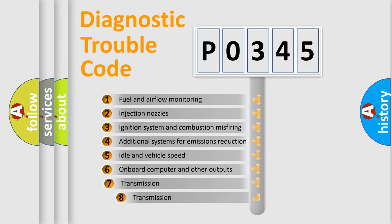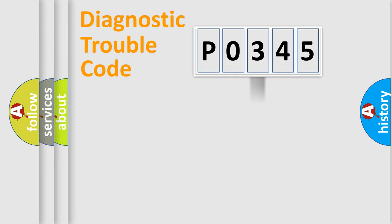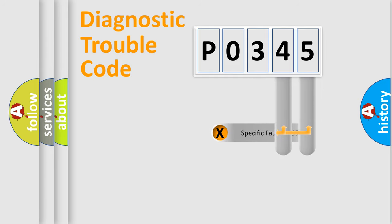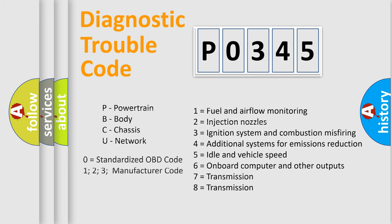The third character specifies a subset of errors. The distribution shown is valid only for the standardized DTC code. Only the last two characters define the specific fault of the group. Let's not forget that such a division is valid only if the second character code is expressed by the number zero.